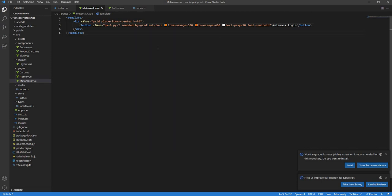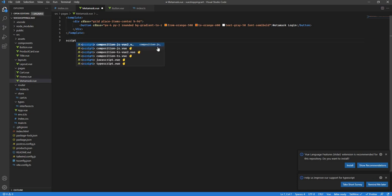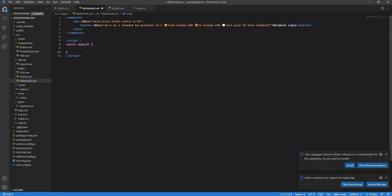Here we have a simple button. I'm going to use TypeScript — so I'll set lang to 'ts' and use the setup script. A quick note: if you're using React, there are pretty good libraries like third-web or web3 that allow seamless connection with MetaMask. But in Vue I didn't find any good library, so I'll show you how to do it with plain TypeScript.